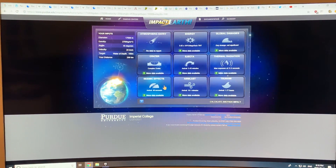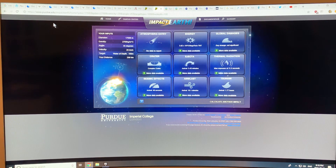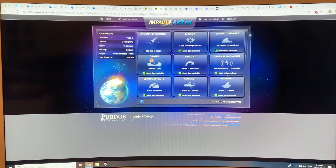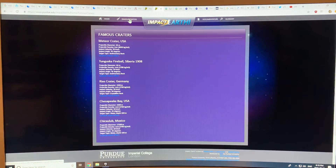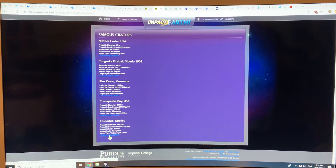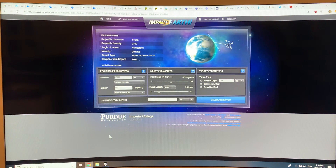There's a website, Purdue University — purdue.edu Impact Earth. If you Google that, you can get this site here, Impact Earth. We're looking at famous craters, and if I pick the asteroid that took out the dinosaurs, you can calculate the impact effects.